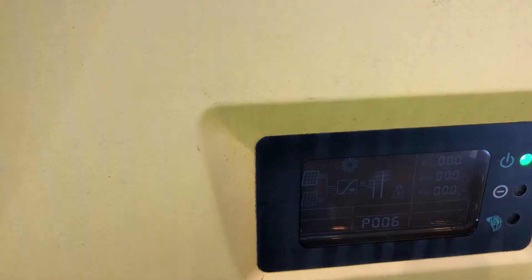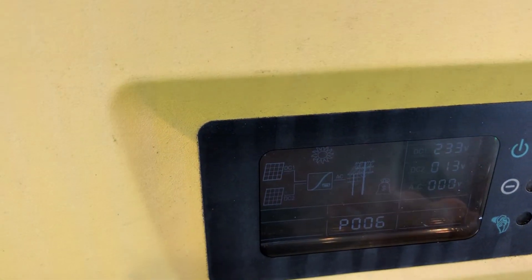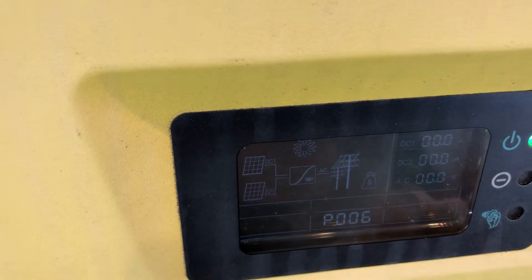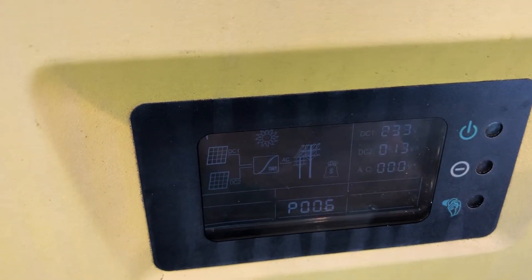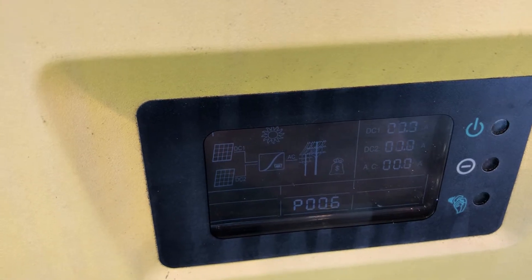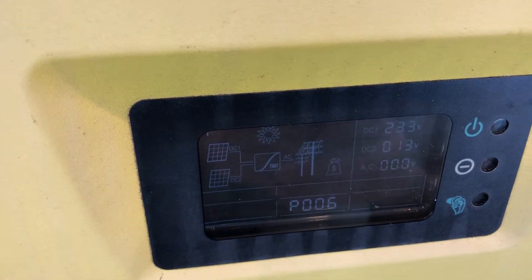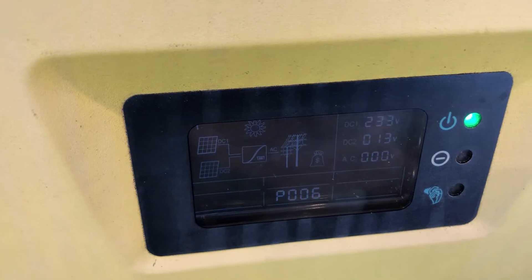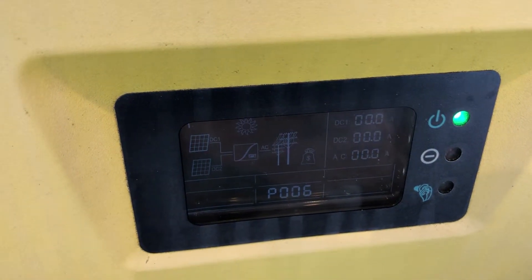If we tap on the screen, it should light up, and you can see it's coming up with P006. Now, the P006 issue or P006 fault code with a Think Solar Inverter is the inverter actually telling you that it's...